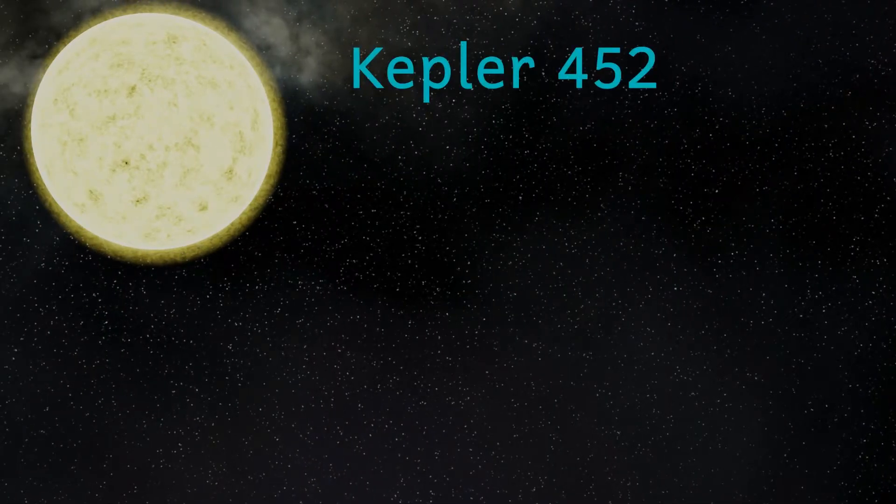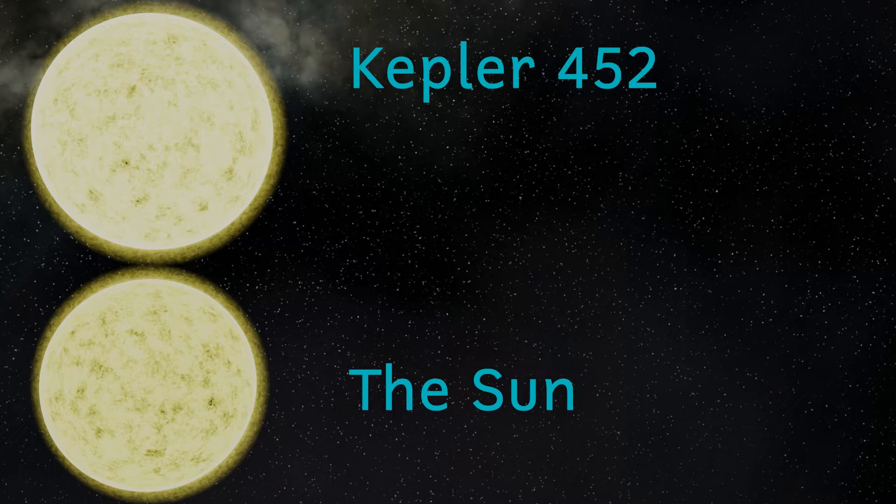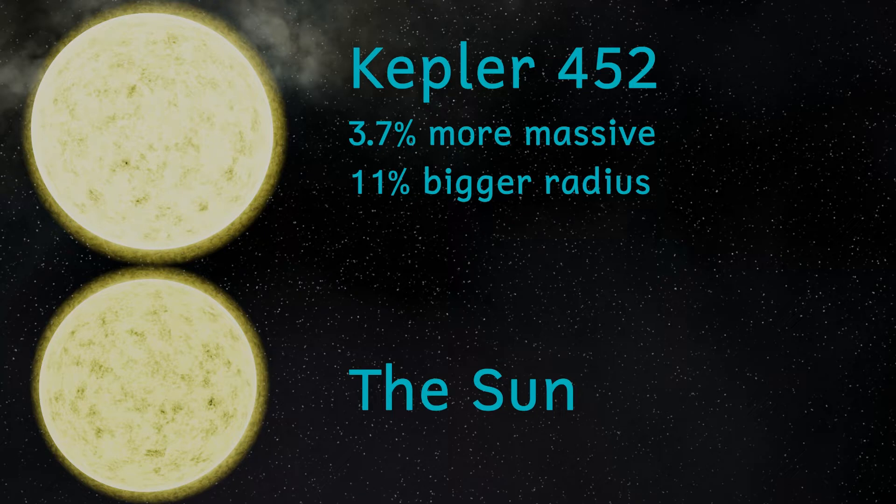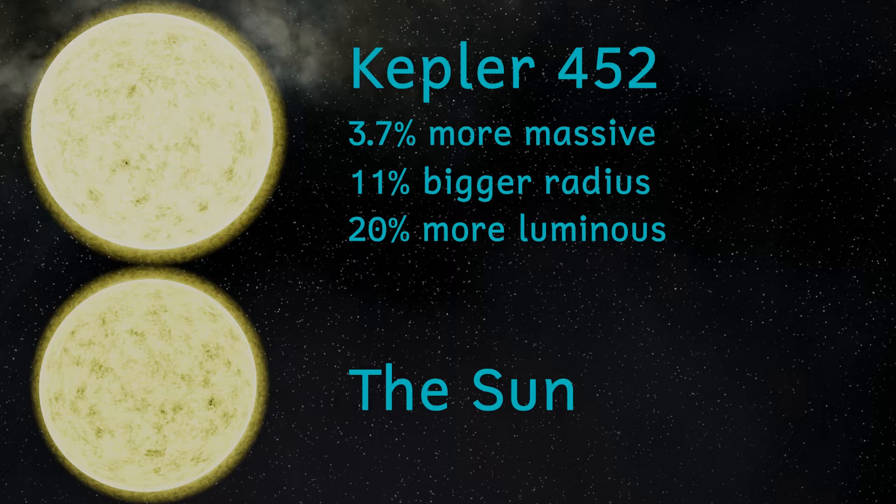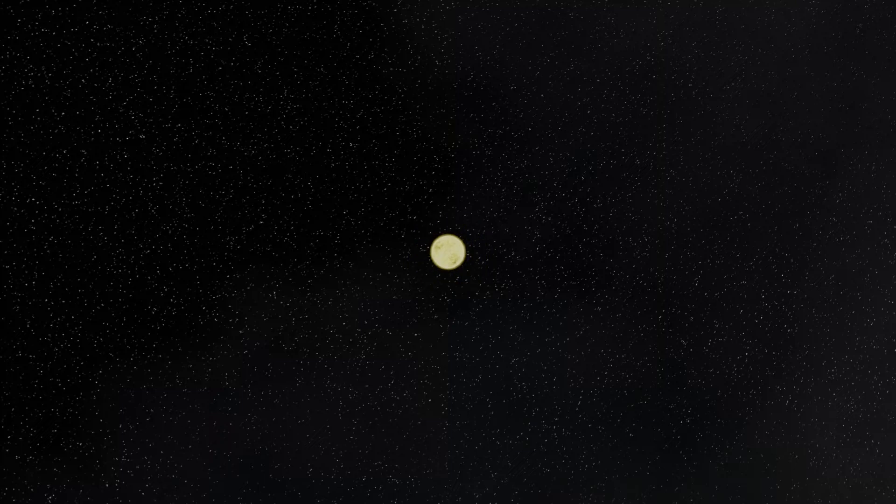Before we do any planetary exploration, let's have a look at the parent star. Kepler-452 is a G-type star. That's the same class of star that our Sun belongs to, and it is indeed quite similar to the Sun. When comparing the two stars we find that Kepler-452 is 3.7% more massive and has a radius 11% larger than that of our Sun. It's also 20% more luminous, though the two stars have almost exactly the same surface temperature. So Kepler-452 is quite similar to our Sun.